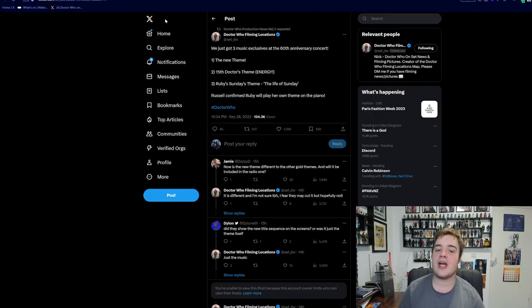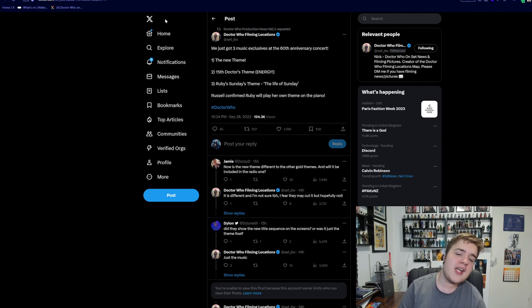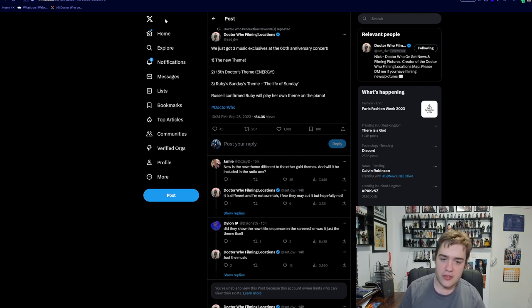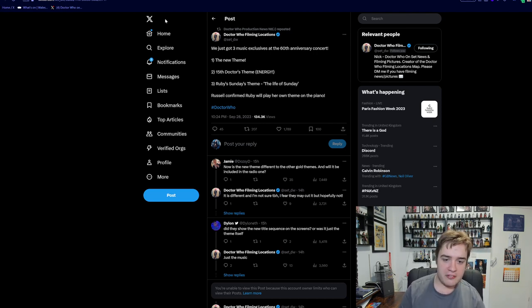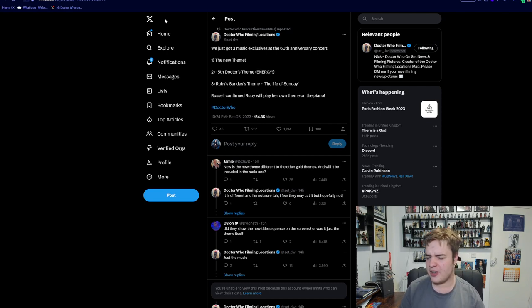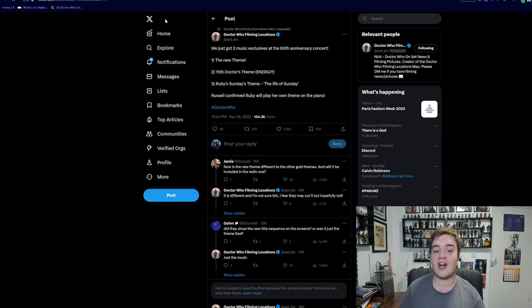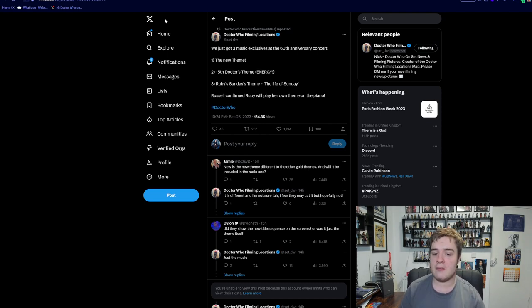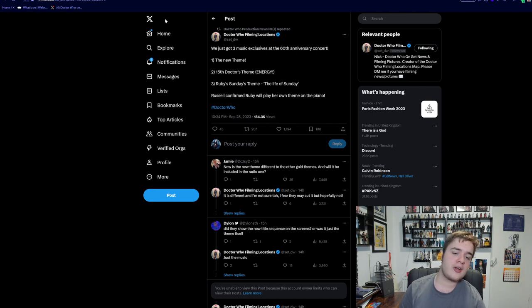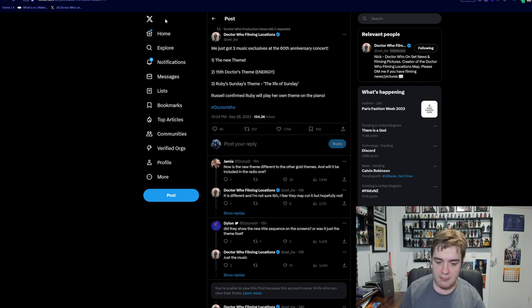But here's the big thing: we got three music exclusives at the concert - the new theme, the 15th Doctor's theme (brackets energy, I presume maybe that's the title or maybe that's just what they were describing), and Ruby Sunday's theme, The Life of Sunday. Russell confirmed Ruby will play her own theme on the piano.